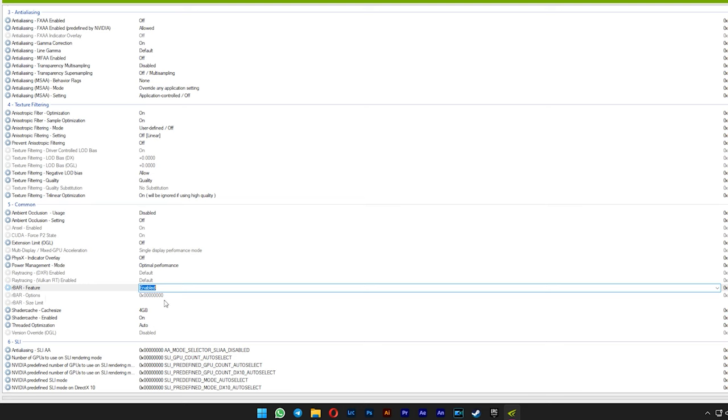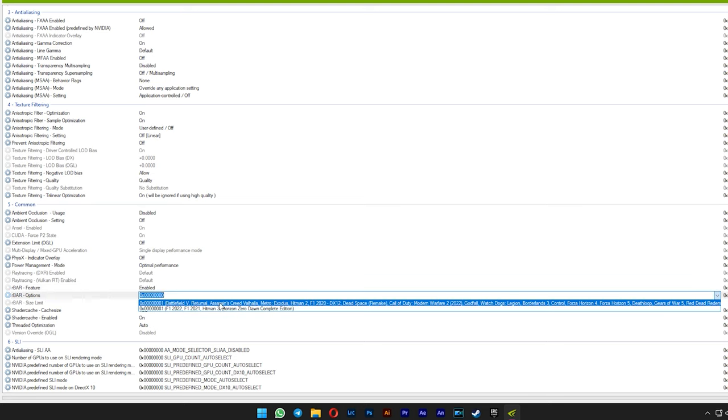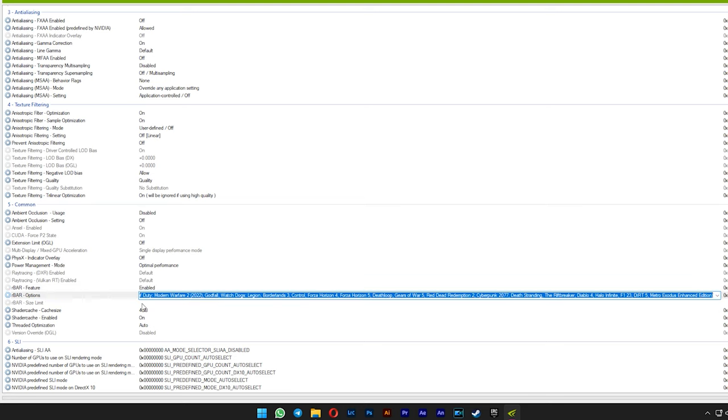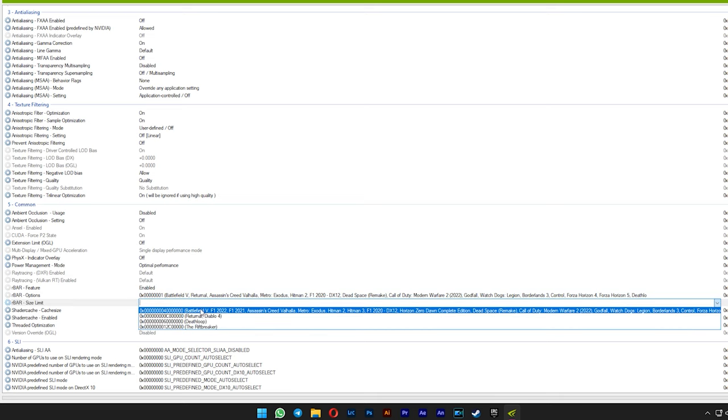For the options below it, just select the Battlefield 5 preset here. And for the size limit also the same, just go with the Battlefield 5 preset here.